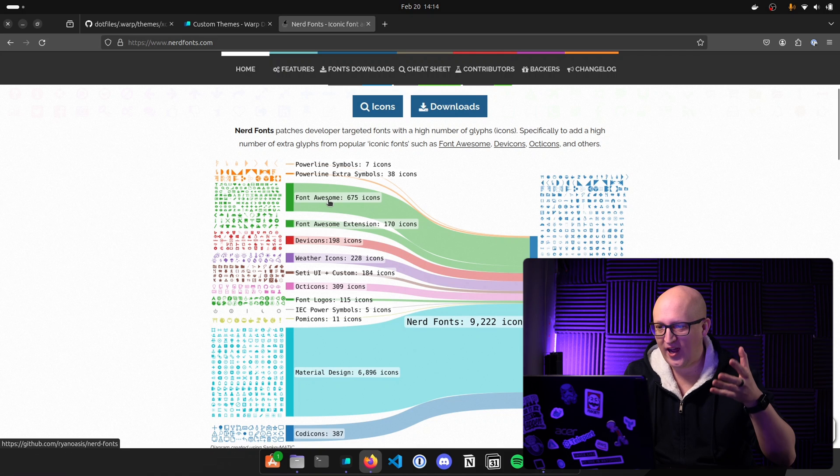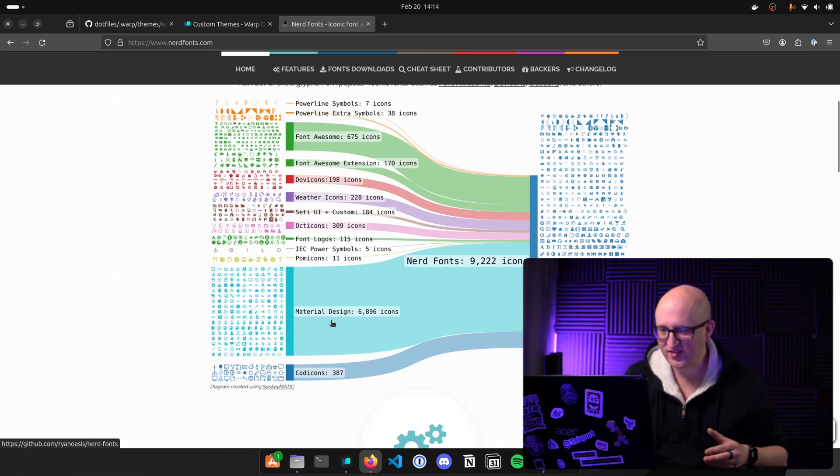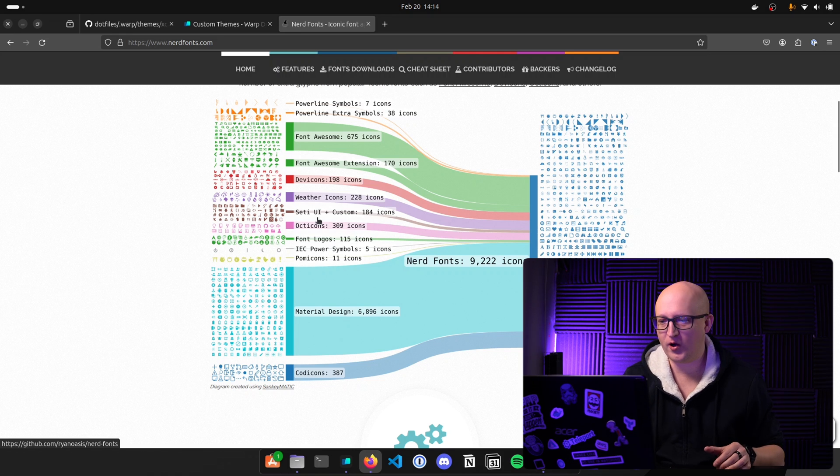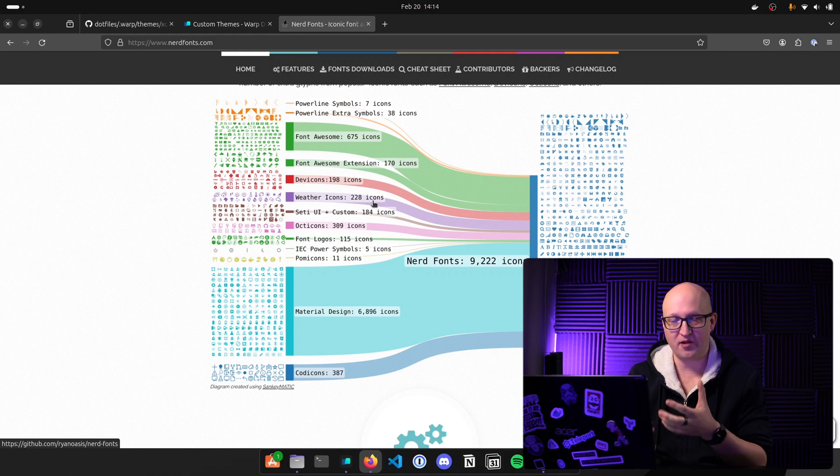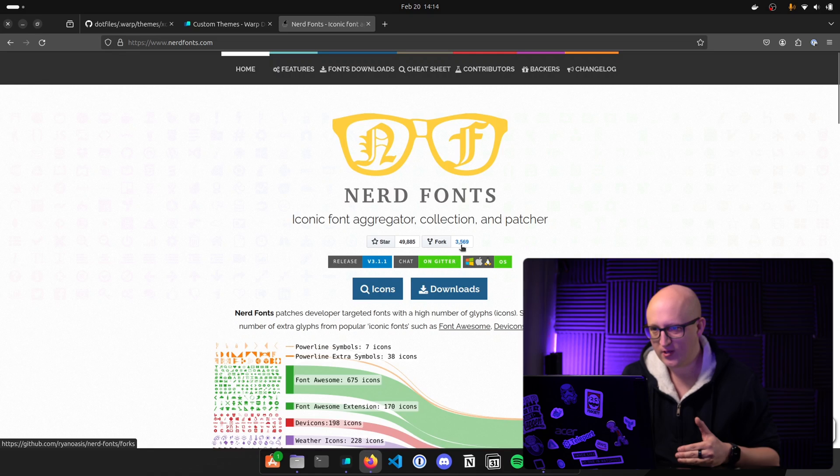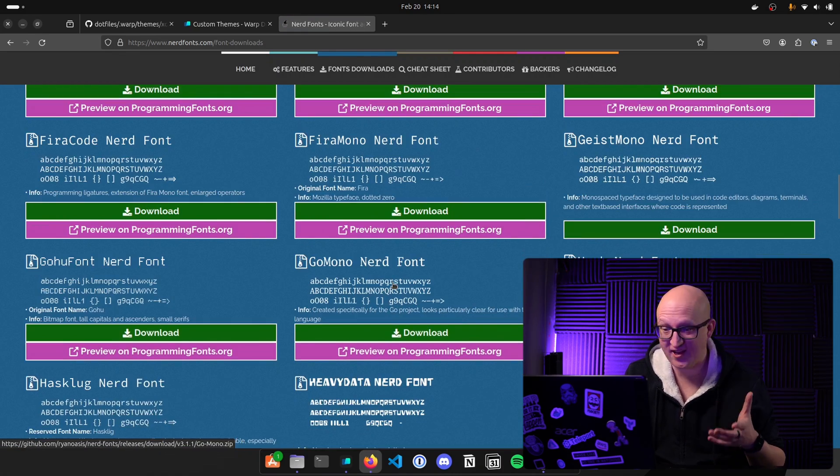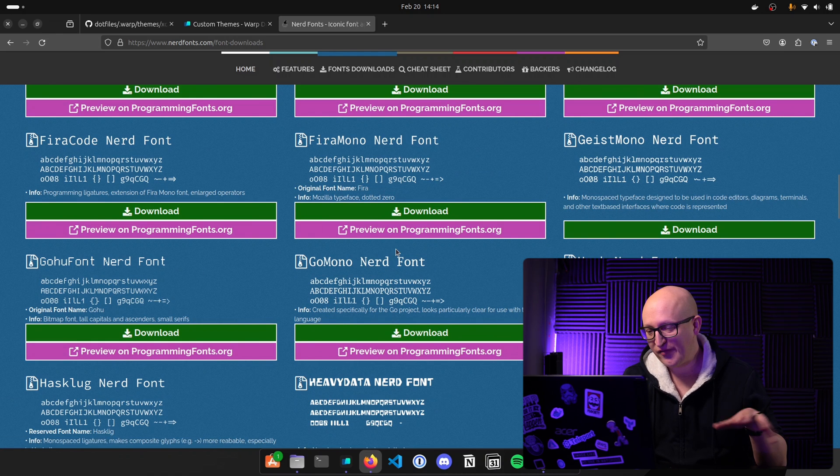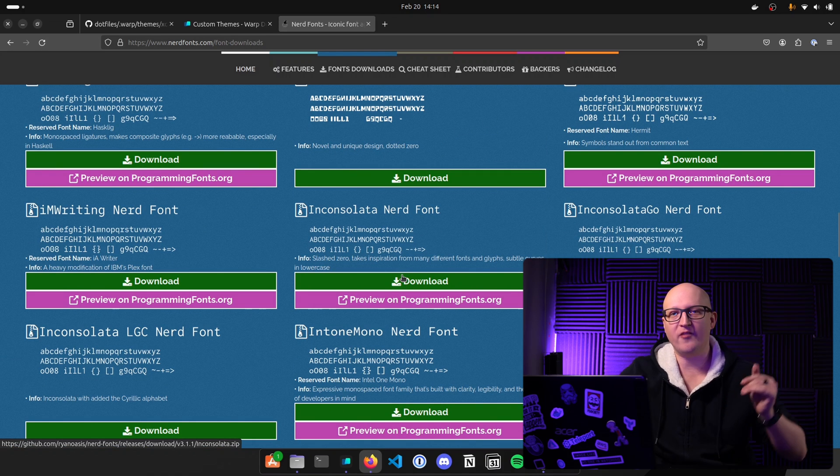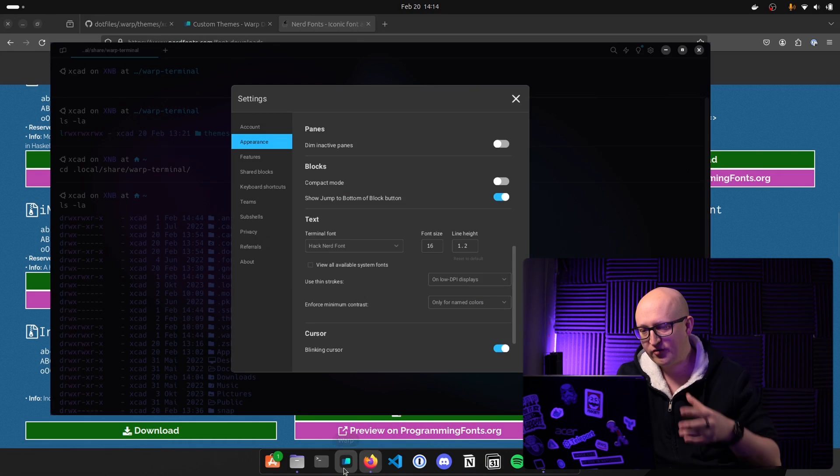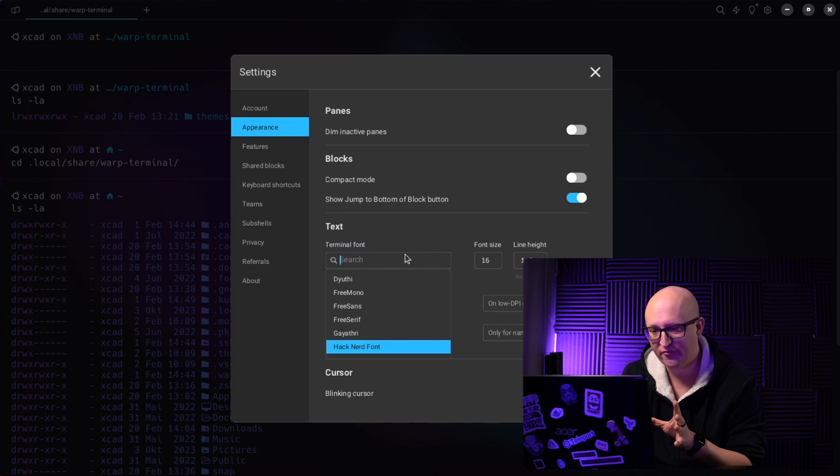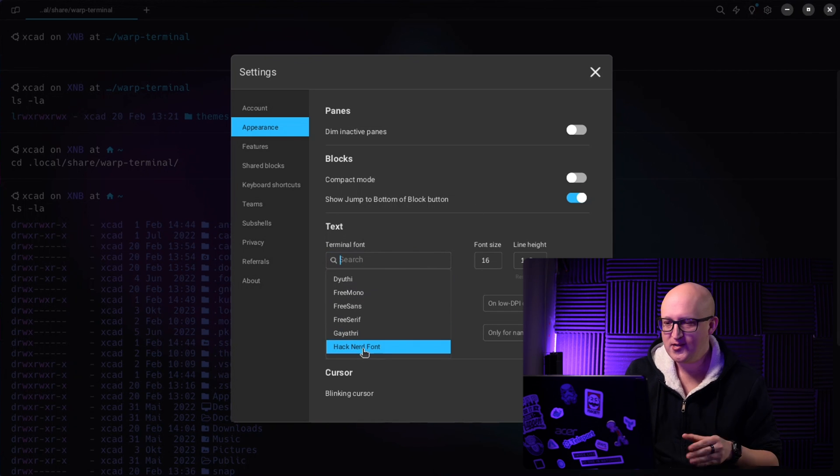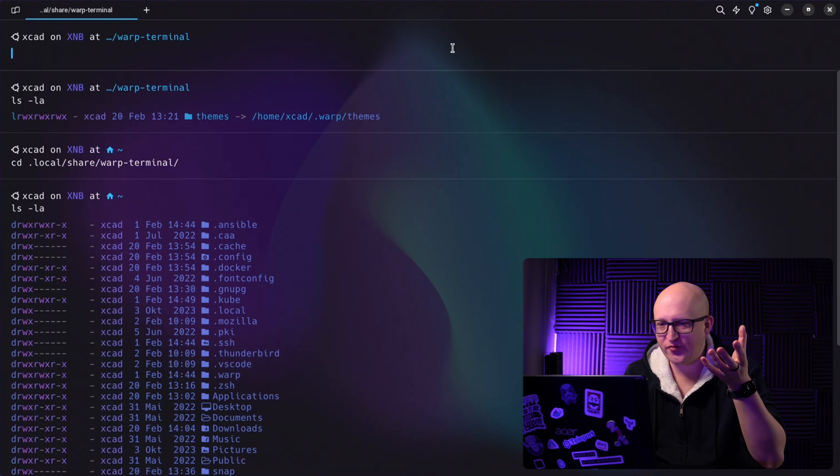I'm using the amazing nerd fonts and they have a high number of glyphs or icons here. So you can see they include icons from Font Awesome, from Powerline, material design, and some other fancy graphics for all sorts of different tools and programs and whatever you want display. You just need to go to downloads here, select a font that you like personally. For example, I just love to use the Hack nerd font. So this is my absolute favorite. But feel free to use any of those fonts here as you like, you can download them and then you have to install them in the operating system. Once you have done that, you can go to warp terminal.